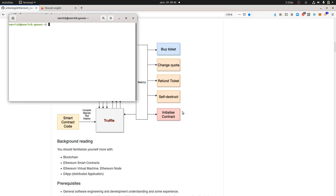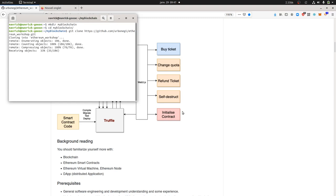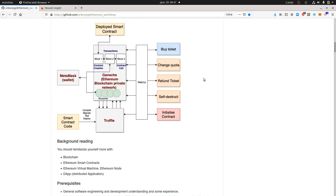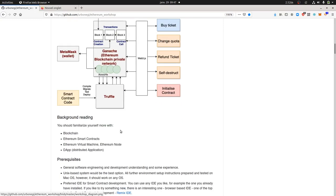Let's start the project. First things first, we go to our computer and create a directory — I'm just going to call it 'my blockchain'. I enter within the my-blockchain directory, then I do a git clone, which is just going to copy and paste the repository from GitHub with all the information we need.